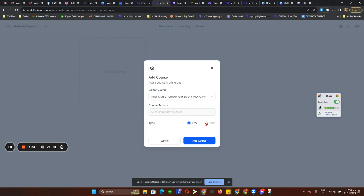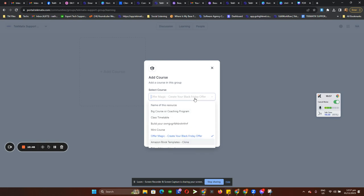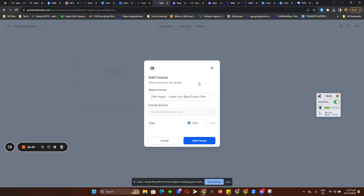Eventually we will have the option to add paid courses to the Learning tab, but as of the moment we can only give out courses with free access. If you have paid courses, you can set them as free for your community members.